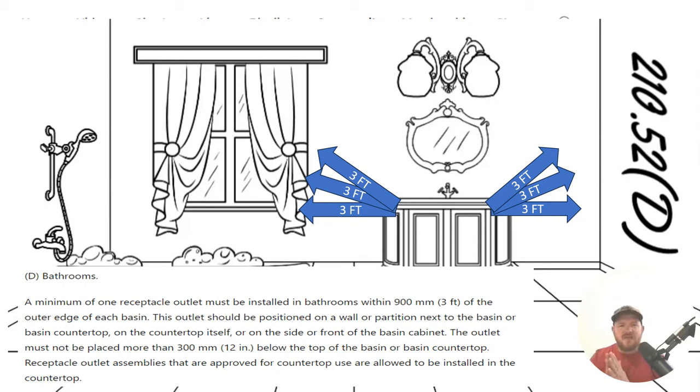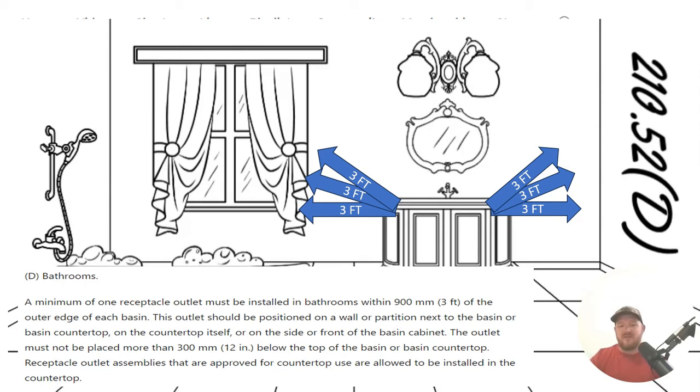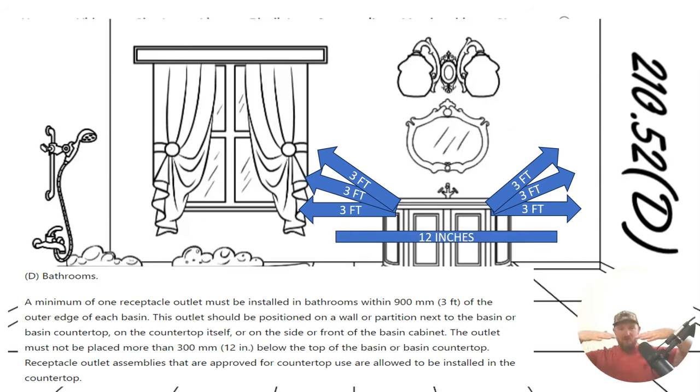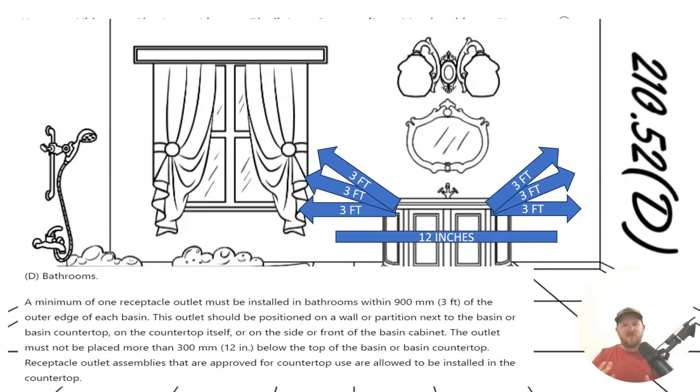Now, let's finish reading the code. The outlet must not be placed more than 12 inches below the top of the basin or basin countertop. So we can't be below 12 inches there.